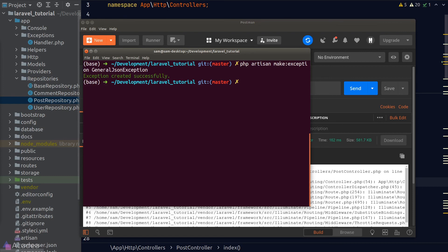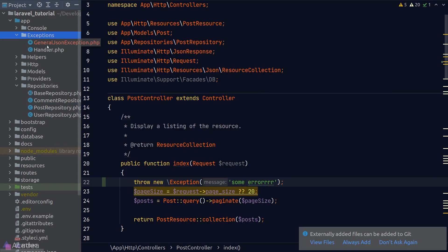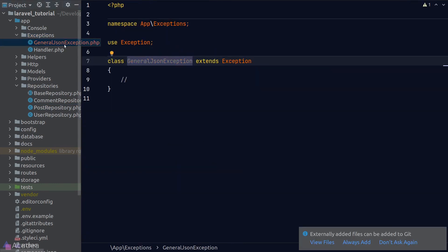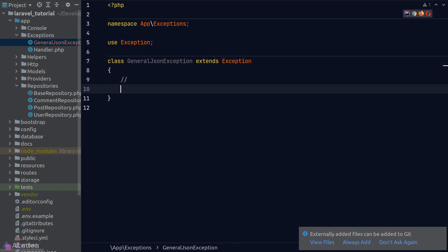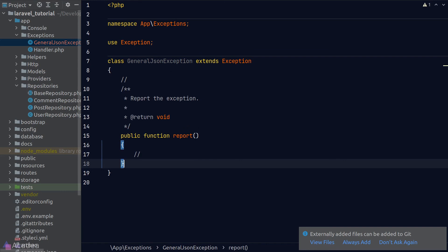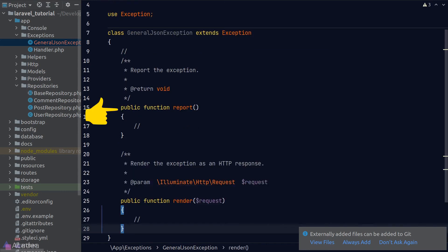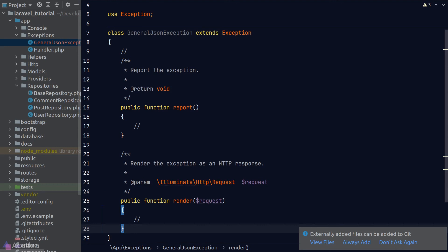Now if we go to our exceptions folder, Laravel has created a new file for us — our GeneralJsonException class. In a typical exception class we have two methods: the report method and the render method. The report method is responsible for any reporting logic, so when an exception is thrown we might want to send an email to the admin or notify our monitoring service provider.